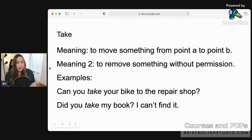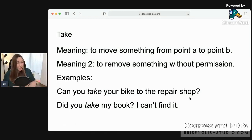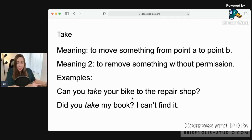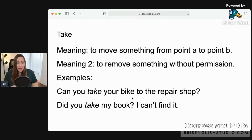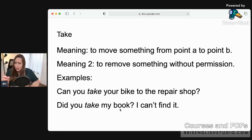Here are the examples for 'take.' Example one: 'Can you take your bike to the repair shop?' — you are moving your bicycle from point A, your house, to point B, the repair shop. Example two: 'Did you take my book? I can't find it.' — meaning did you remove my book without permission?